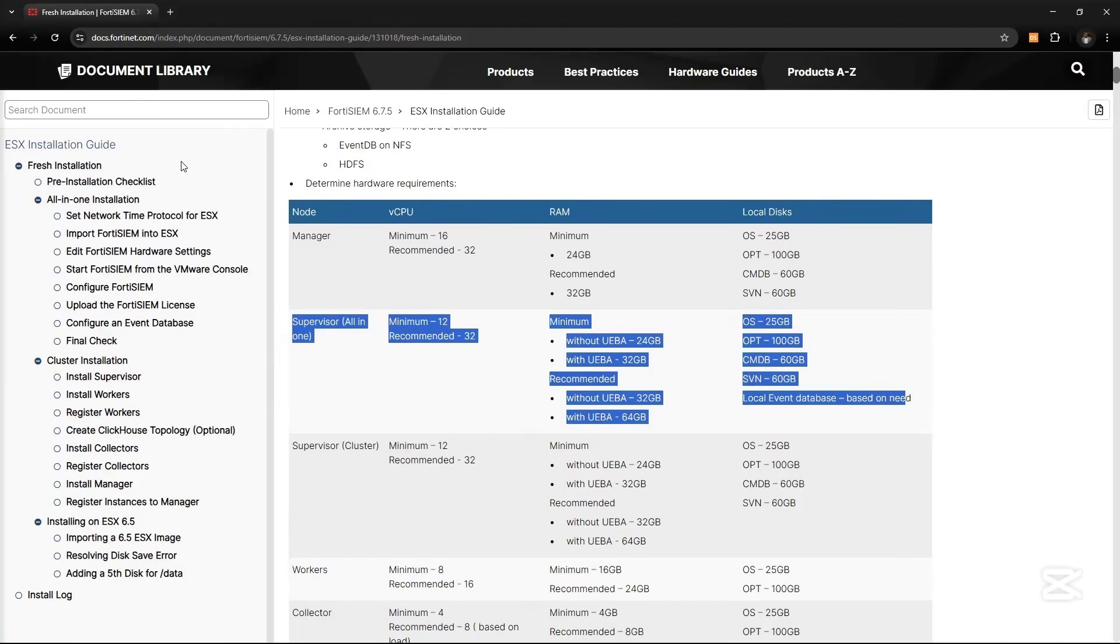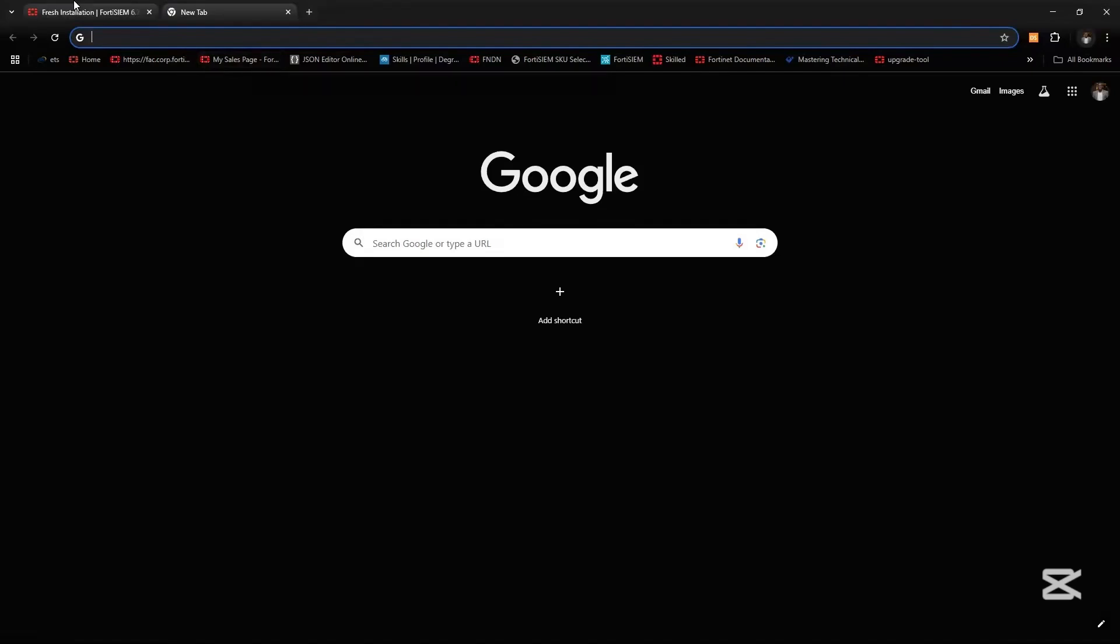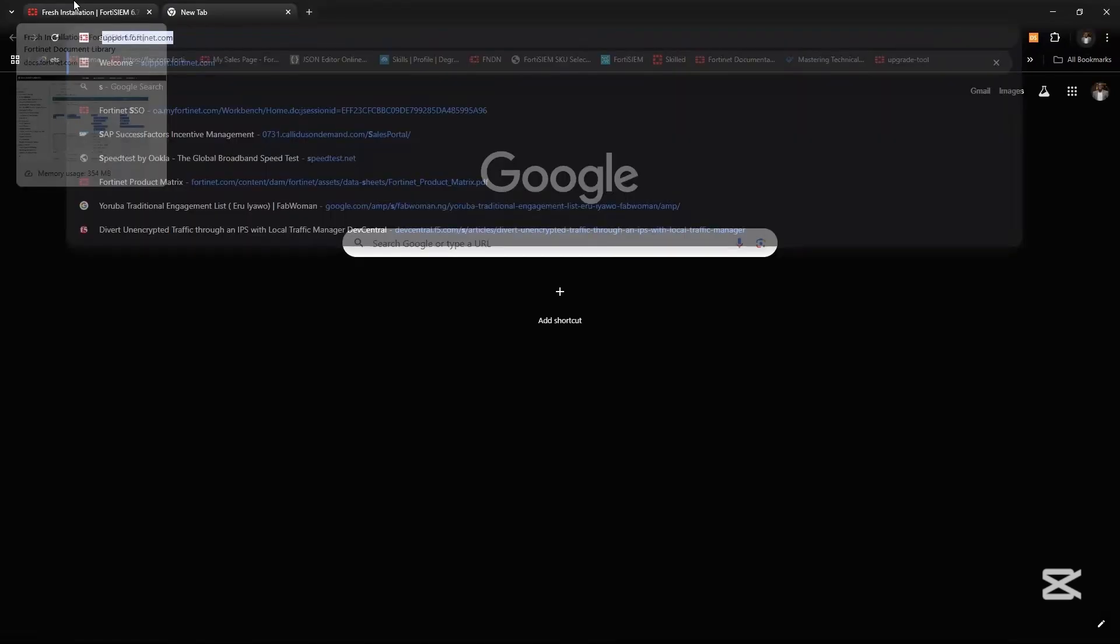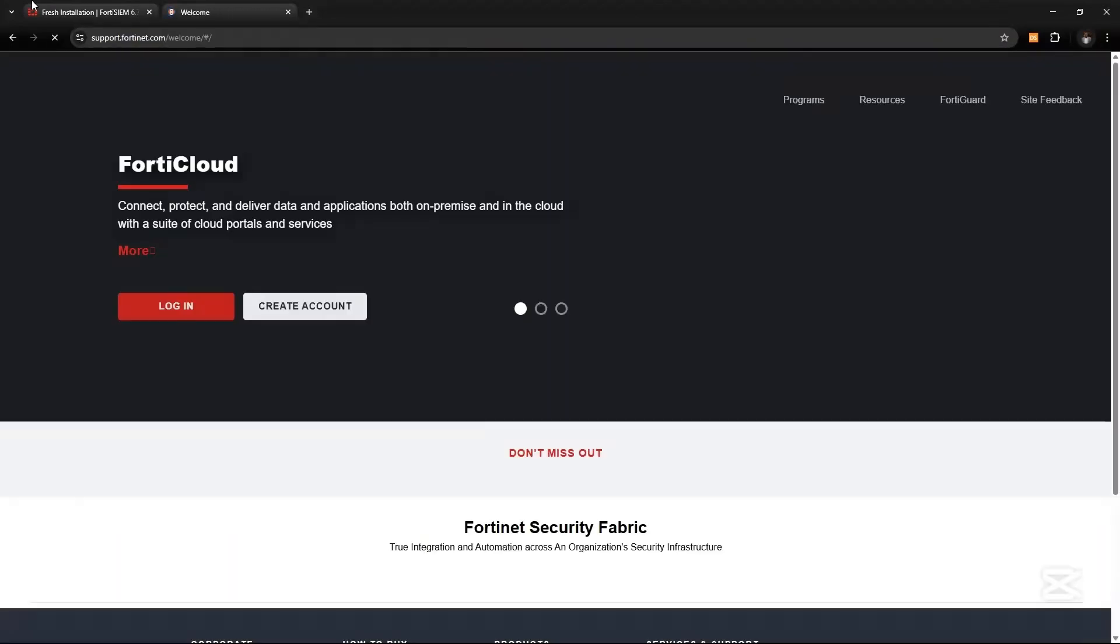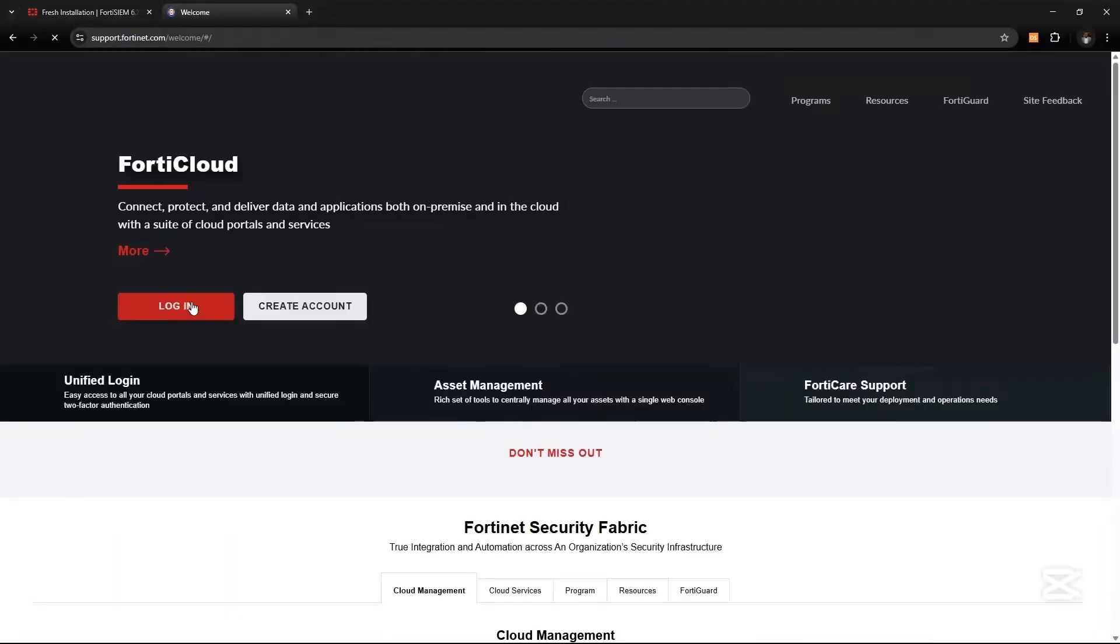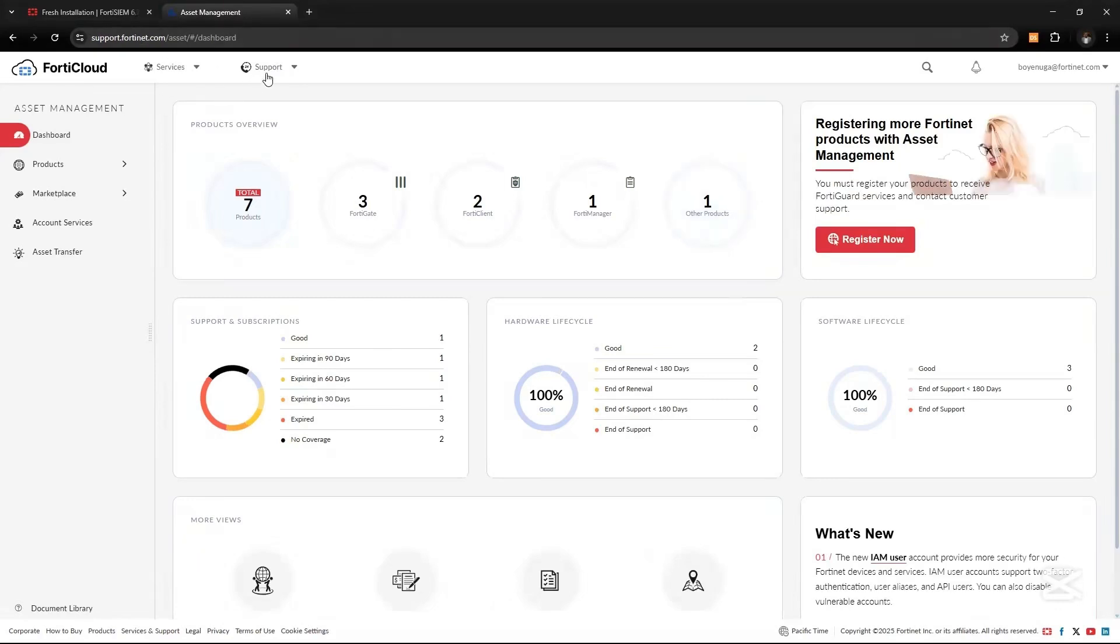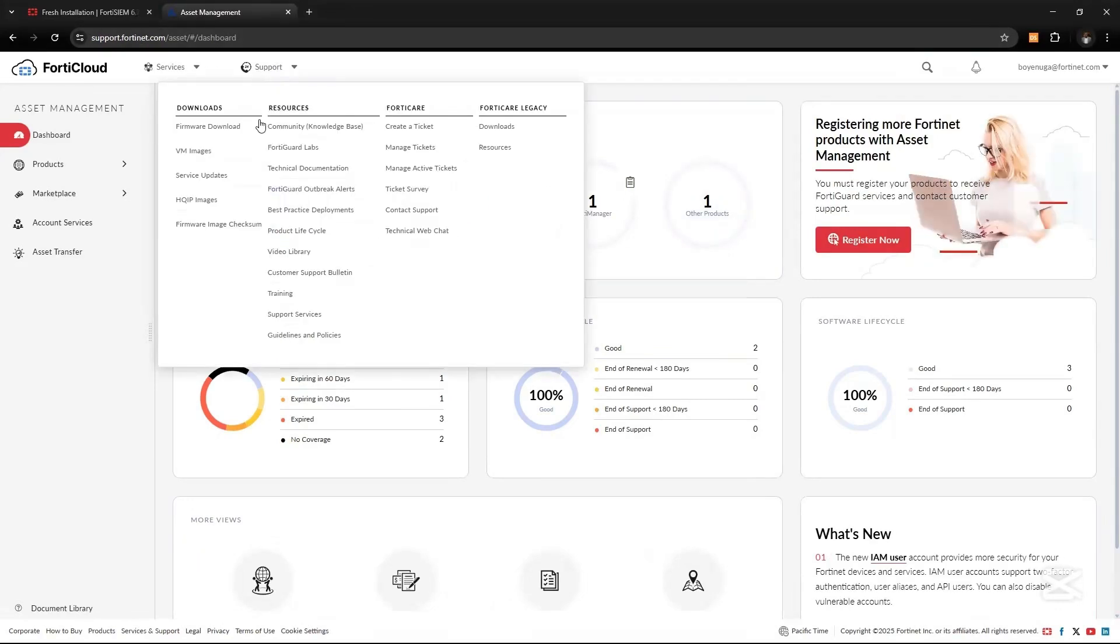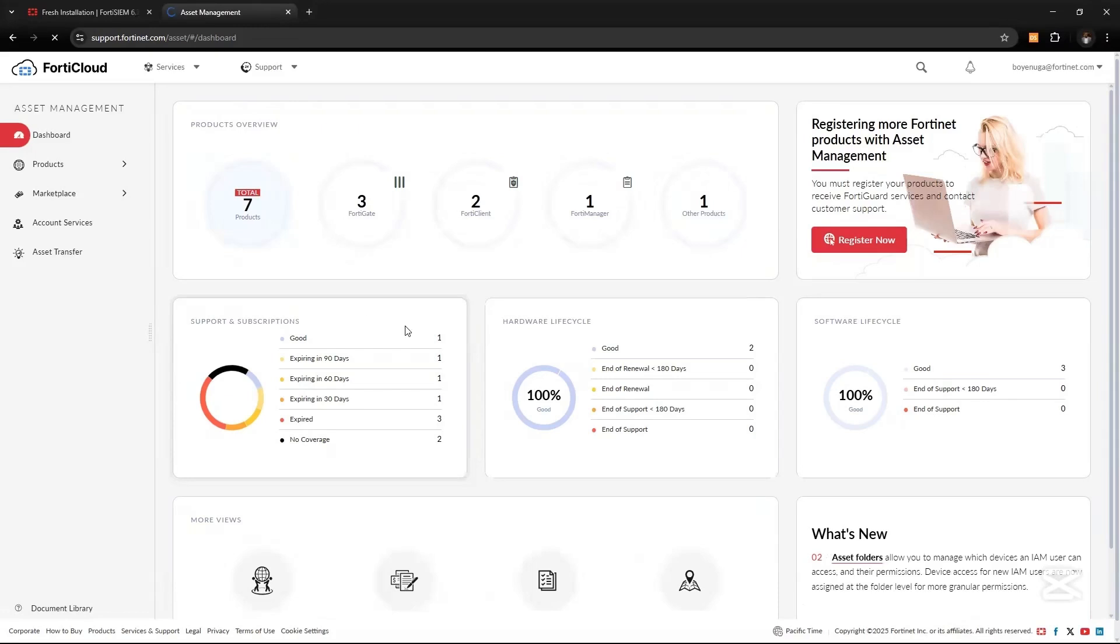The first thing you do is go to your support portal support.fortinet.com and download the OVA file. Login - you should have already registered an account on support.fortinet.com. On the support portal, go to Support, Firmware Download.